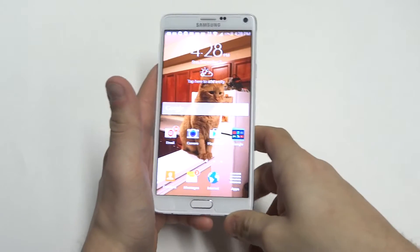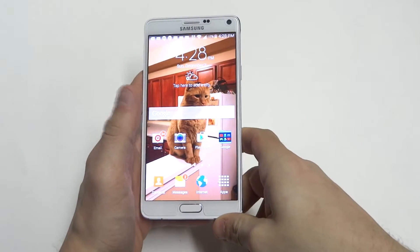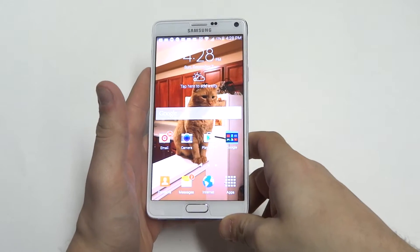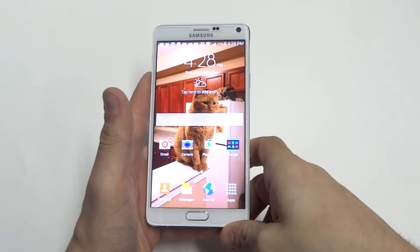Hey guys, Eddie at FlipTronics. I'm going to be showing you guys a quick tip for hiding apps on your Samsung Galaxy Note 4.